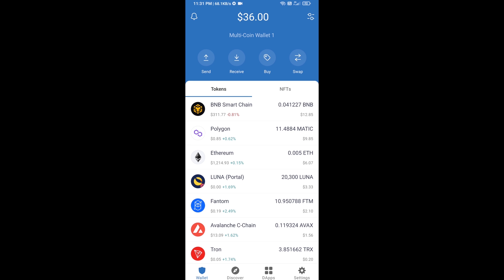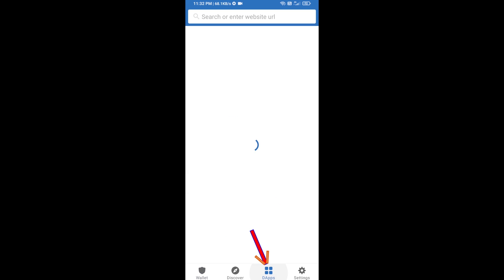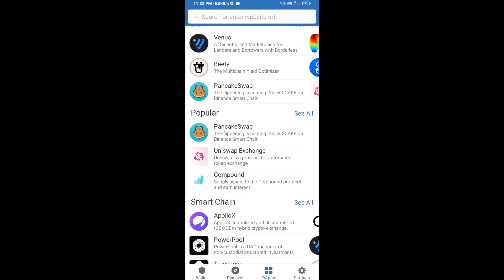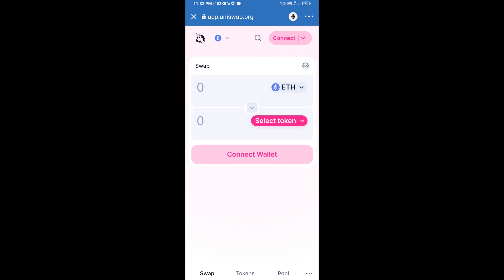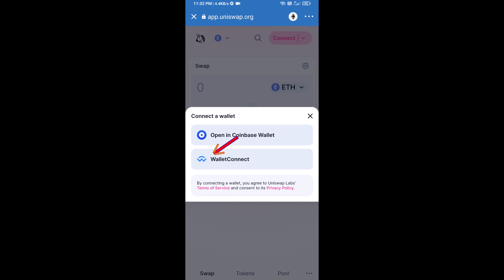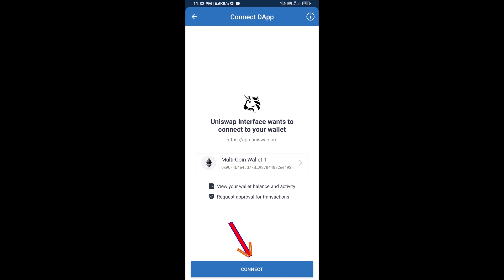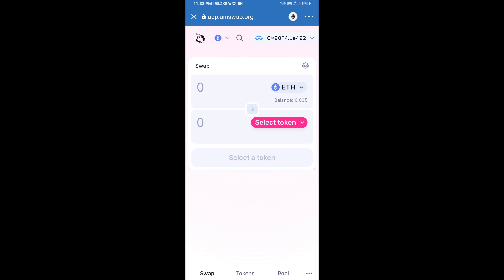Click on DApps and open Uniswap exchange. After that, you will connect Uniswap exchange from Trust Wallet — click on Connect Wallet, then click on WalletConnect, then click Connect. Uniswap exchange has been successfully connected from Trust Wallet. Now click on Select Token.